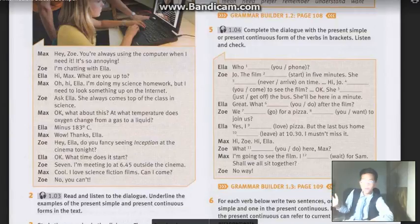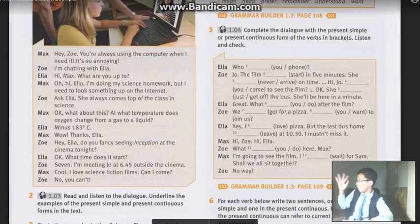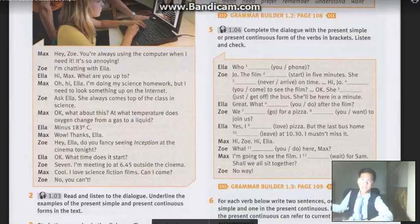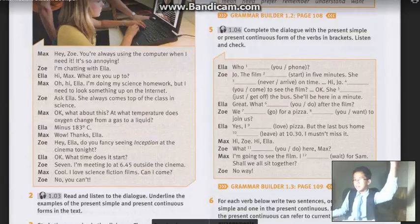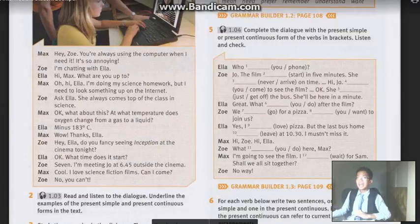For the present continuous, the affirmative structure is: subject plus am/is/are plus verb-ing, then object. Am is for I, is is for he/she/it, are is for you/we/they. The negative is also plus not, just like the present simple negative form. In the question, put am/is/are at the top of the sentence, then subject plus verb-ing. Remember, this is different from the present simple.